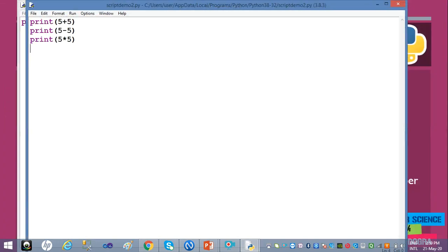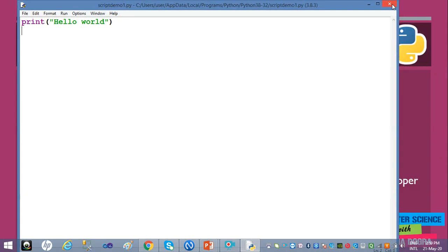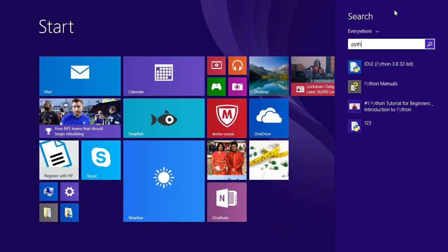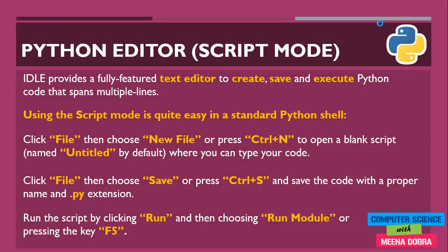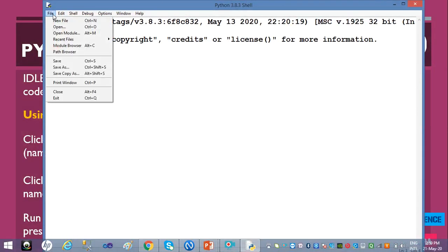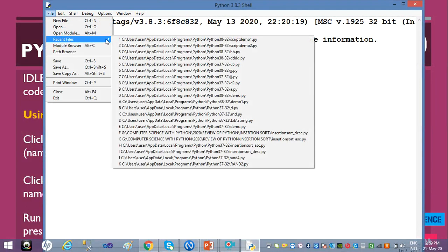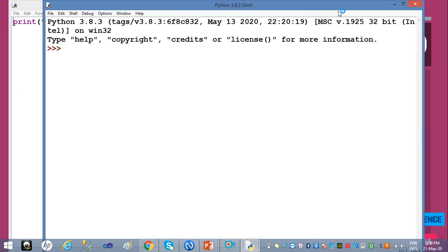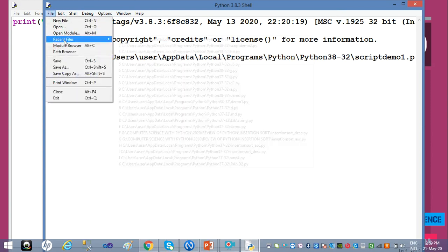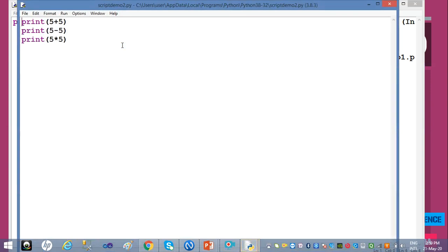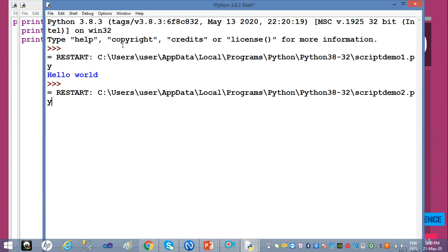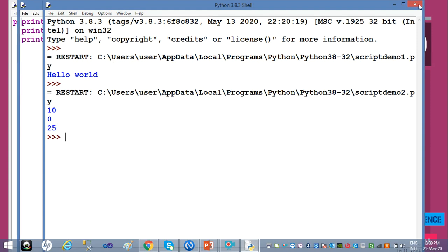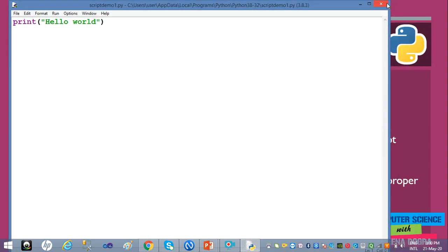Now let me close the Python shell and everything related to Python, then reload it. See — when I go to File menu and Recent Files, 'script_demo_1' is very much intact and you can run it again. Similarly, 'script_demo_2' is also intact — your work is not lost. Whatever you type in script mode is permanently saved for future reference unless you physically delete it, whereas whatever you do in interactive mode is lost once the shell is closed.